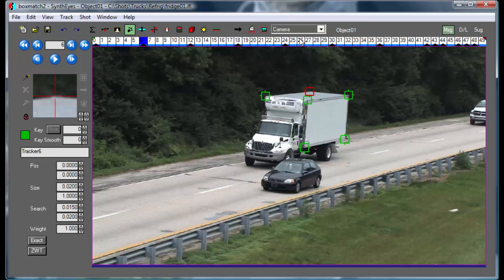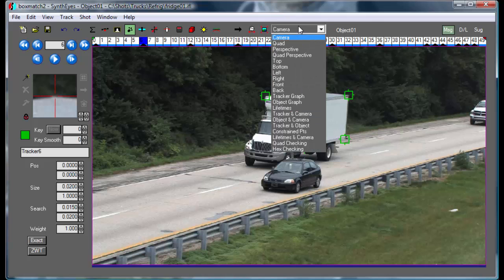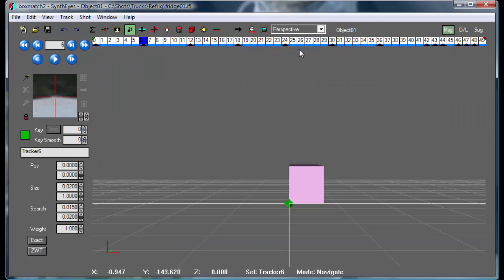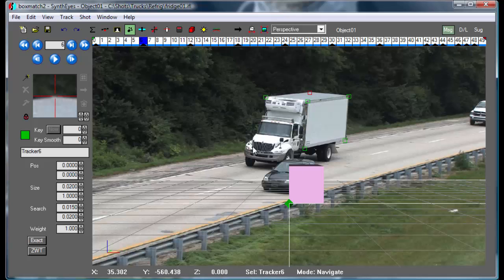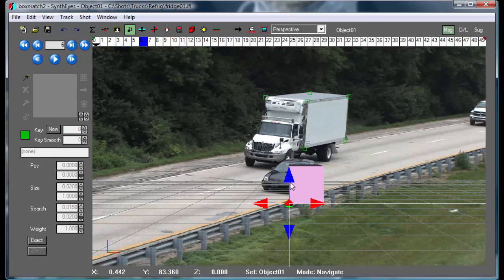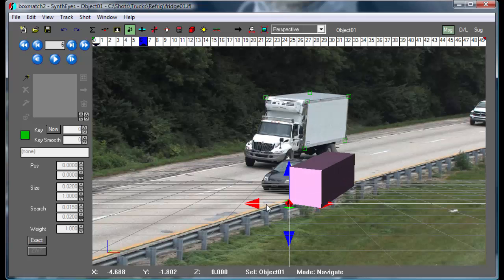We're ready to link up these trackers with their corresponding positions on the mesh. To do that, we're going to switch to the perspective view and lock the perspective view's camera to the actual camera so that we can see what's going on. To make this a little easier, we're going to select the object — that's just the null — and rotate it around a little bit so it's easier to see what's going to go with what.